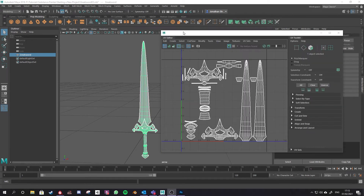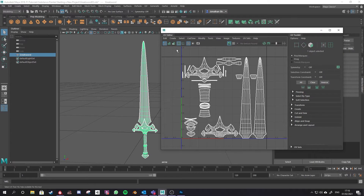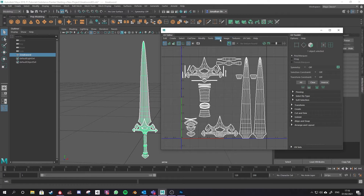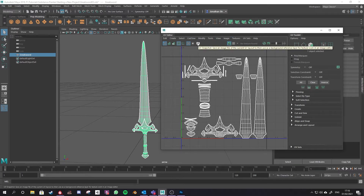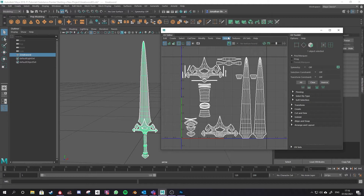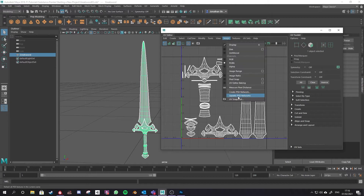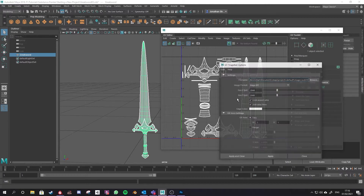To begin with we'll be taking a look at our UVs, making sure they're laid out as we want, and then we'll be using the UV snapshot command. You can use that through the camera icon here or you can go to Image and UV Snapshot at the bottom of that menu.